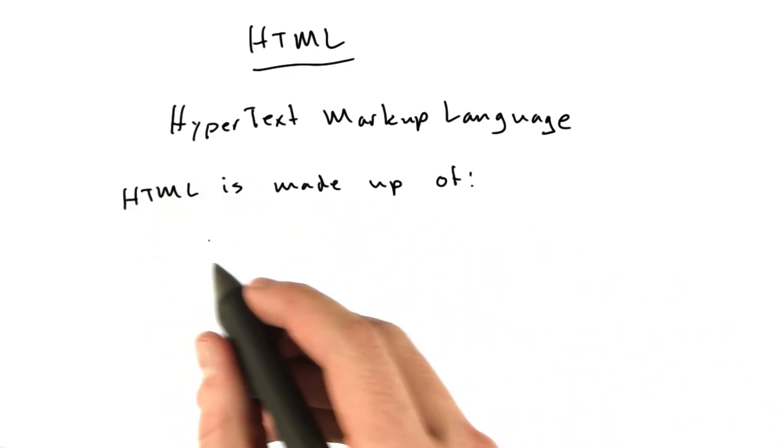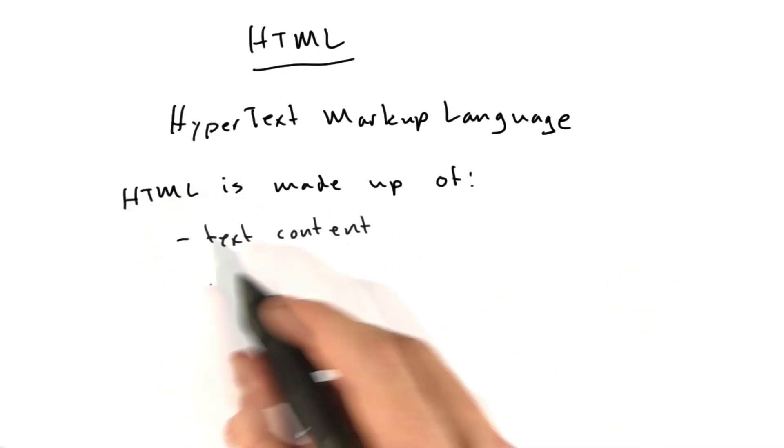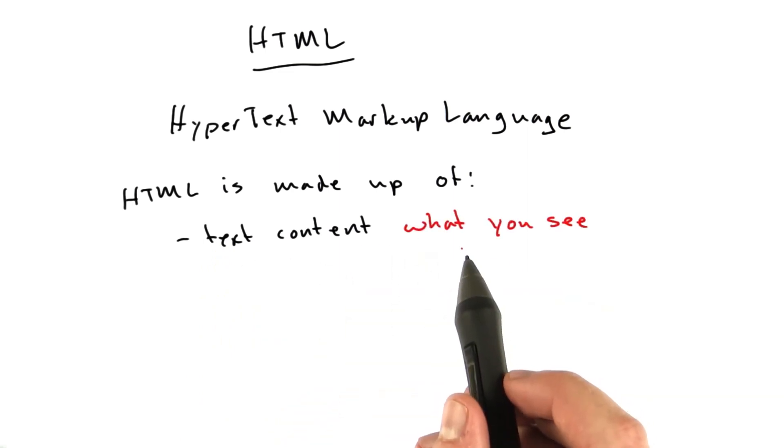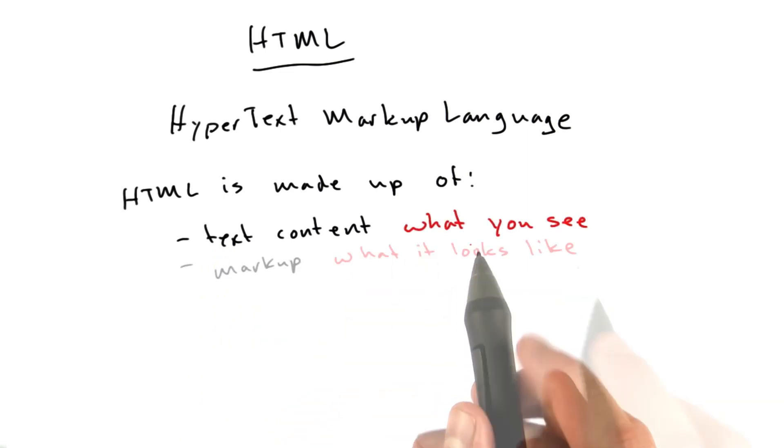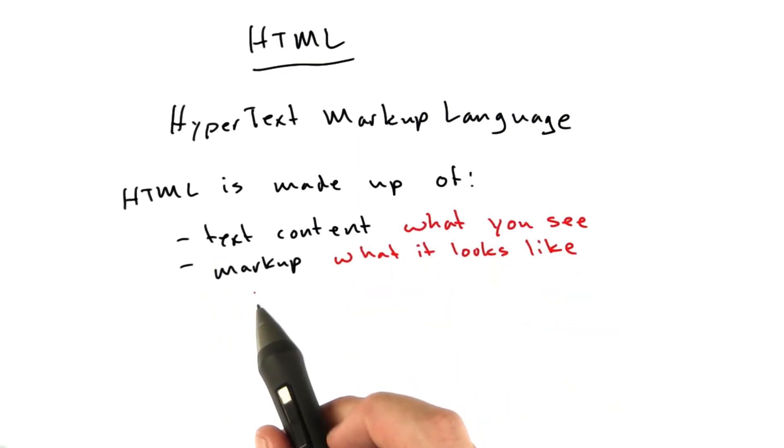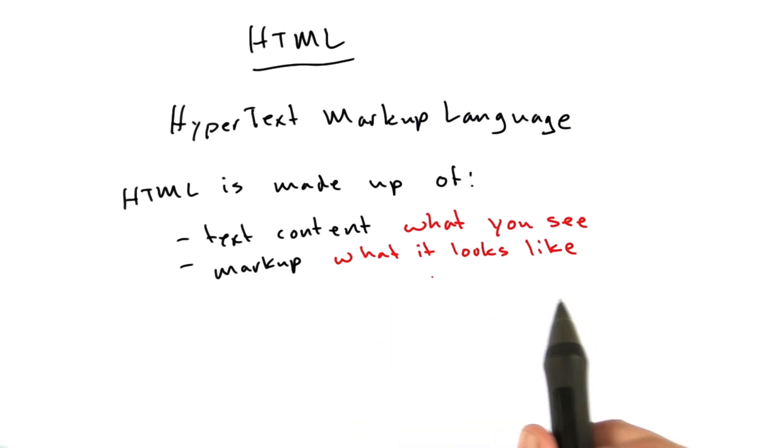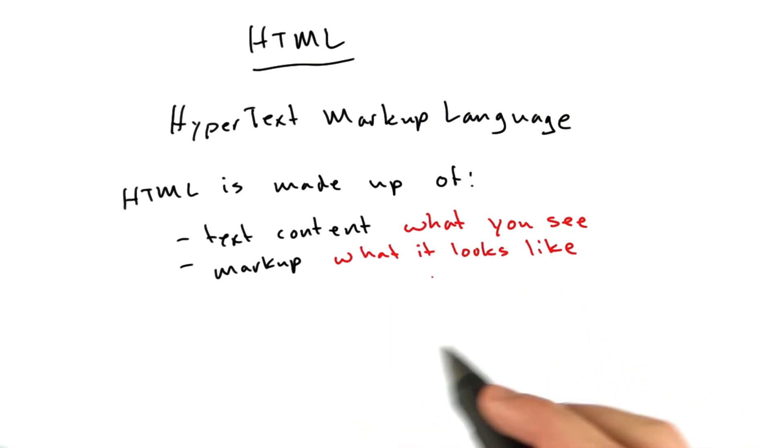HTML is made up of text content, which is what you see. It's made up of markup, which is what that content looks like or how it's arranged.